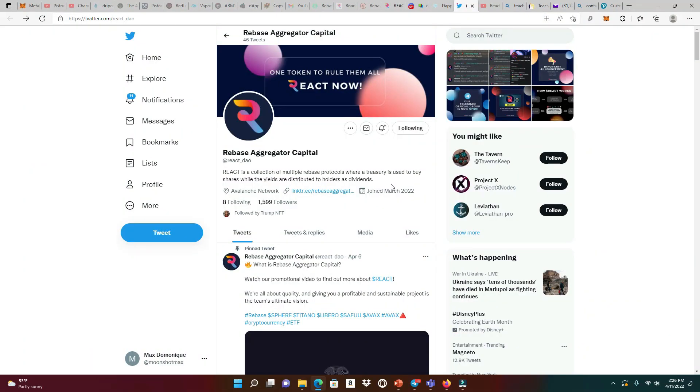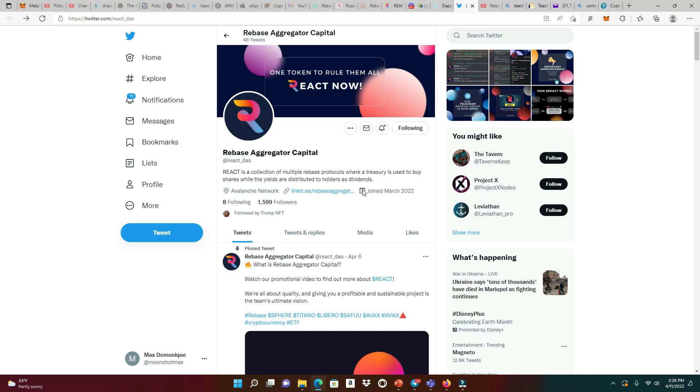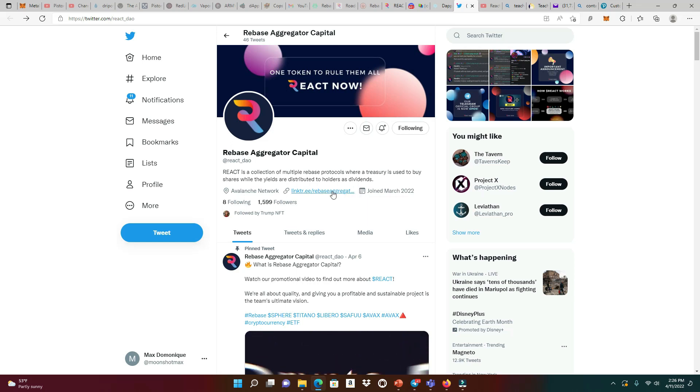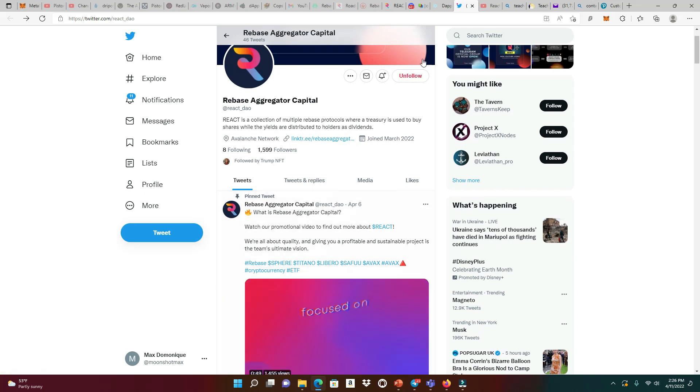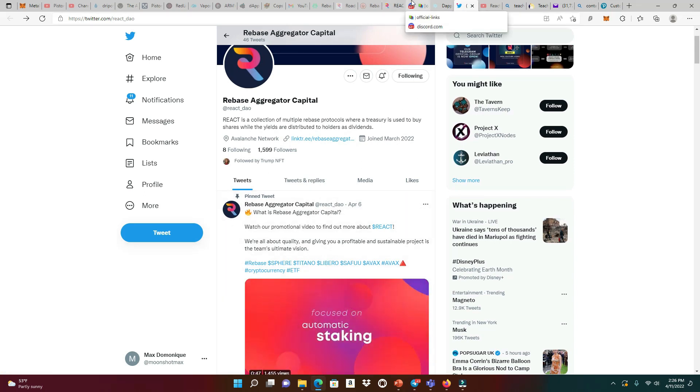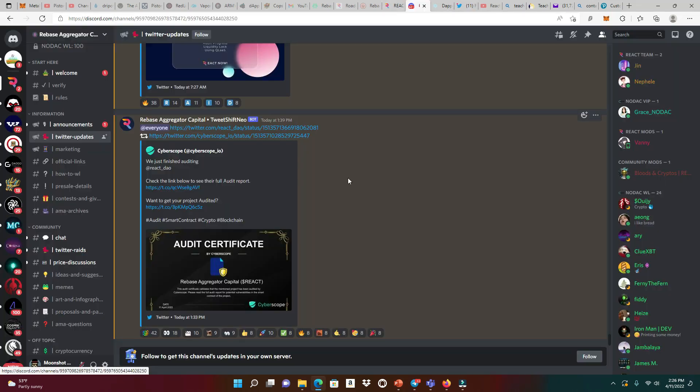The first place you wanna take a look at is the Twitter space. There's about 46 tweets over here, Rebase Aggregator Capital, and close to 1,600 followers. They have their own Discord page.